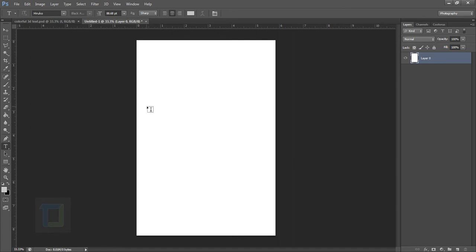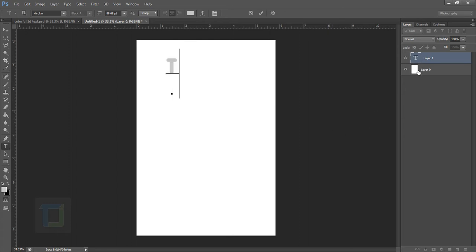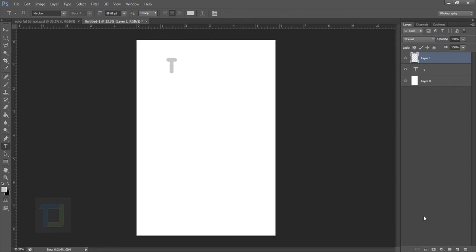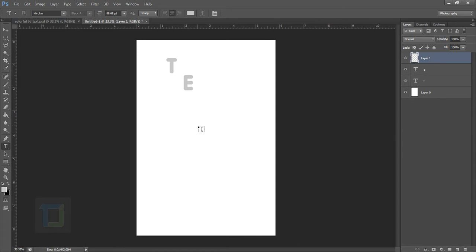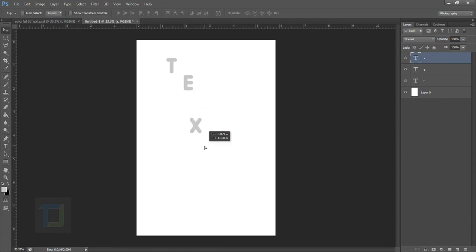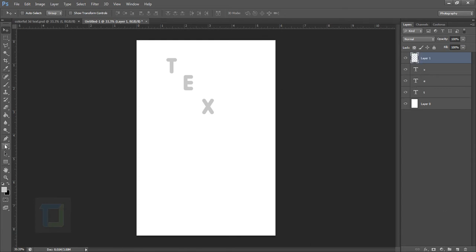Now first of all you need to type text — whatever you are going to type. I'm going to type the most simple thing possible. Type any letter, so it's T, and then click on your layer. Now create a new blank layer, then click and type another text. After that create another blank layer and type another text. You have to make sure that each and every letter is on an individual layer so you can manage it individually once you convert it into 3D.